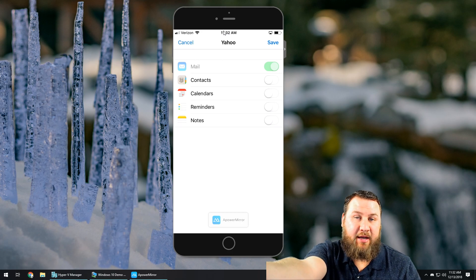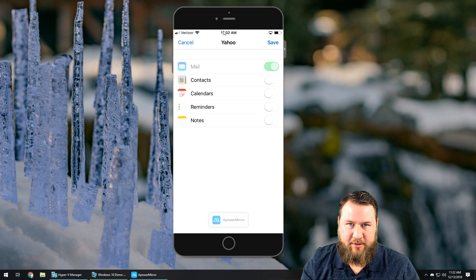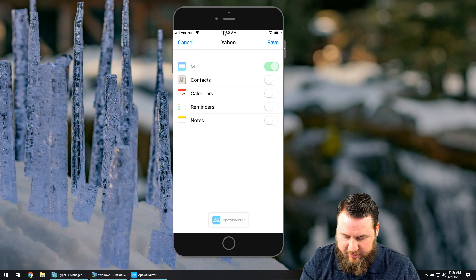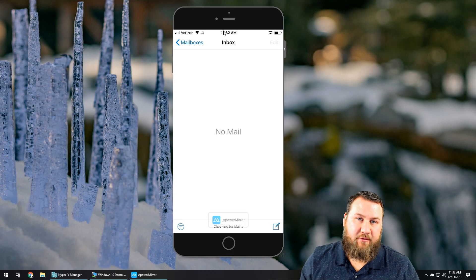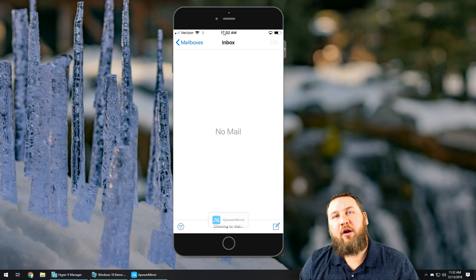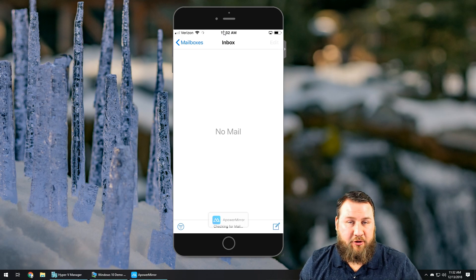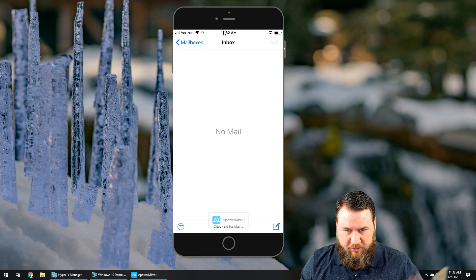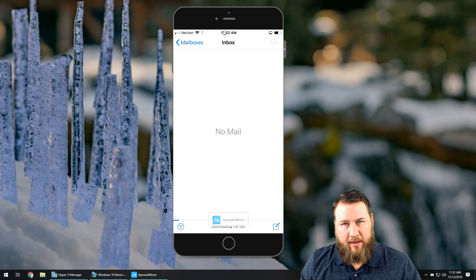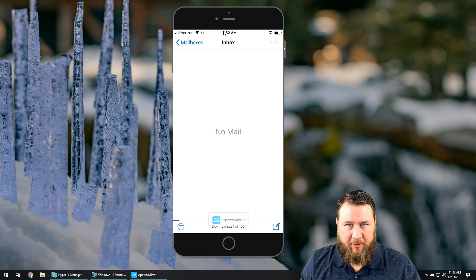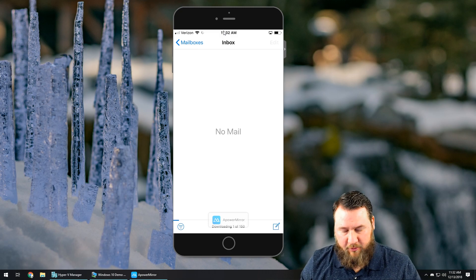We're just going to do Mail today, so I'm going to toggle off all the rest of them except for Mail. As you can see, you can't even toggle off Mail because it is the default. Then you want to click Save in the top right corner, and it's going to tell you account added and start checking the servers for mail. You'll probably want to do this on Wi-Fi for the first time, because downloading all of your inbox at once could be heavy not only on the battery but also if you have limited data.